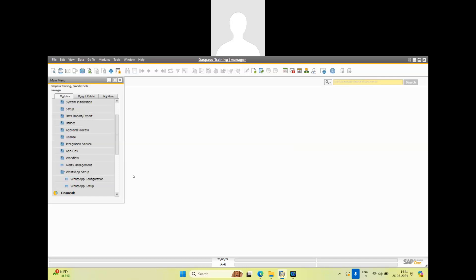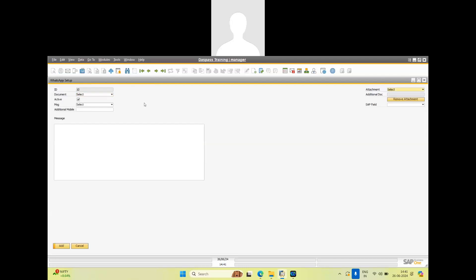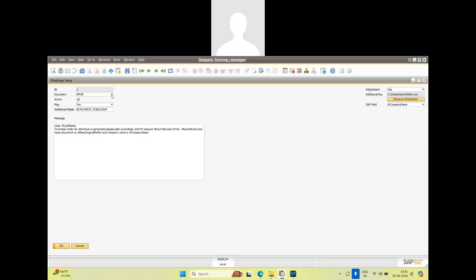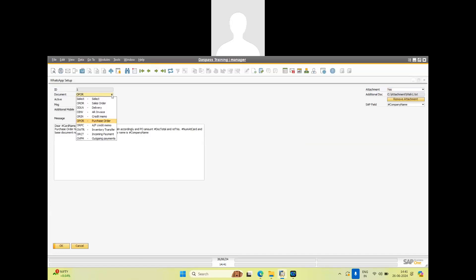The next is WhatsApp configuration where we can define WhatsApp settings for different transactions or different documents, like sales order, delivery, AR invoice, credit memo, purchase orders, AP credit memo, inventory transfer, incoming payment, and outgoing payment.